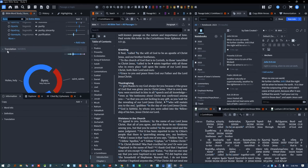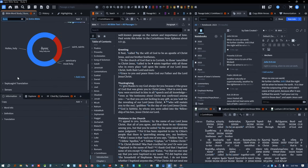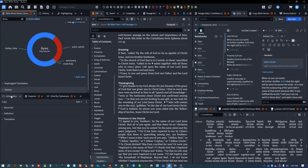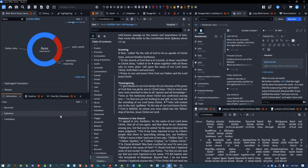Senses is Logos' own lexicon. It shows the different ways the Logos team thinks a Greek word can be translated into English. In the Information tool, I open Word Info, Definition and Translation, and I close all the rest. This section is automatically synced to your Bible.